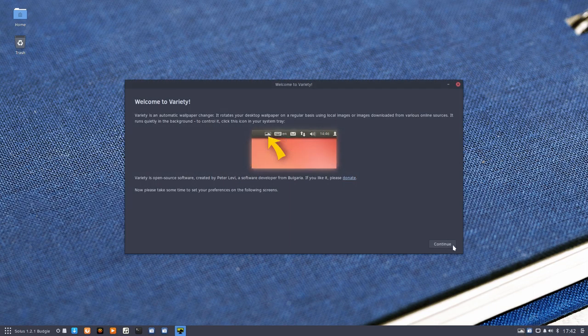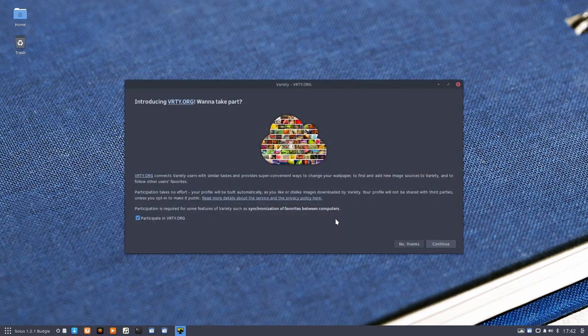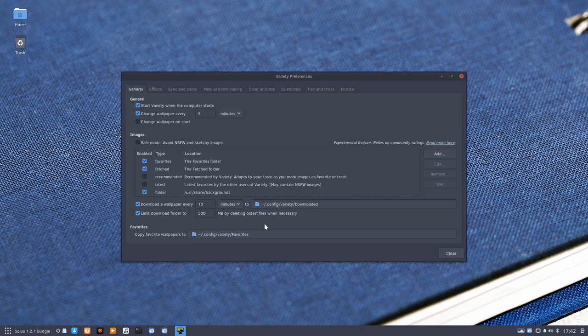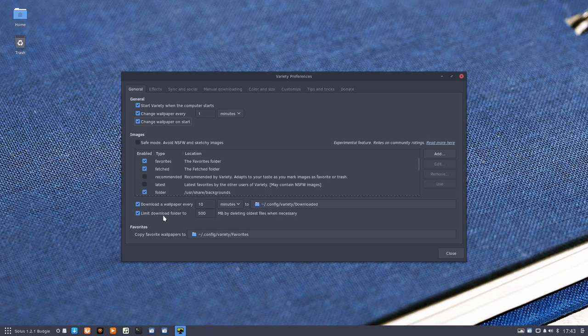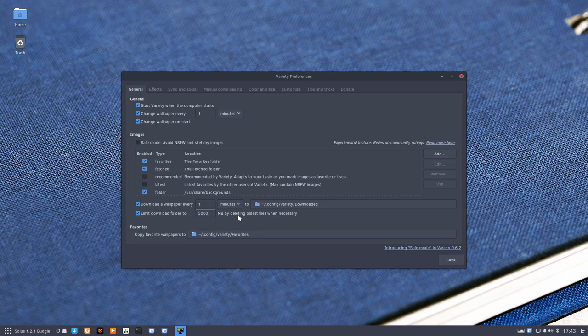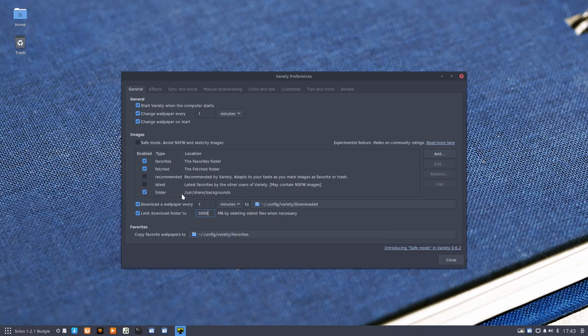Change the wallpaper every one minute? Why not. Change the wallpaper—that's great. Every minute you're going to download a wallpaper. You can have five thousand megabytes.